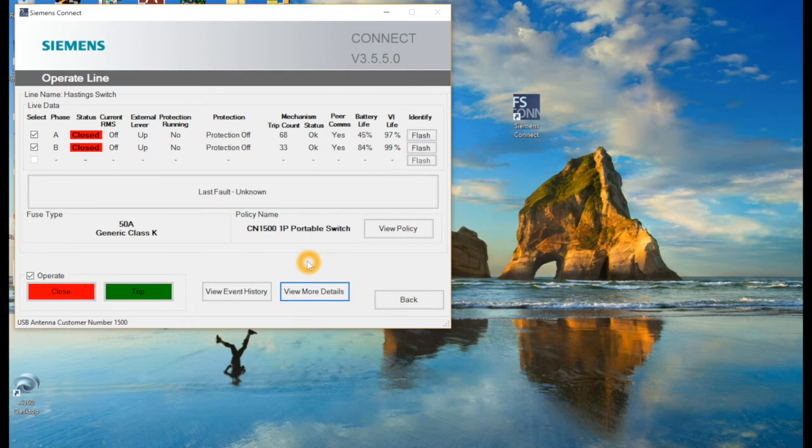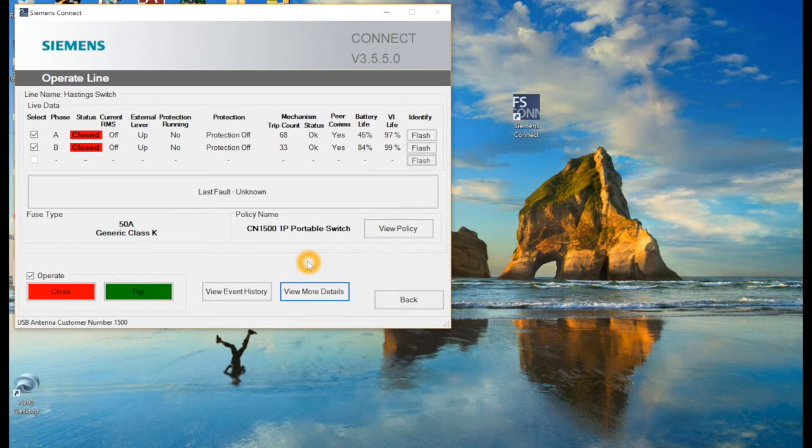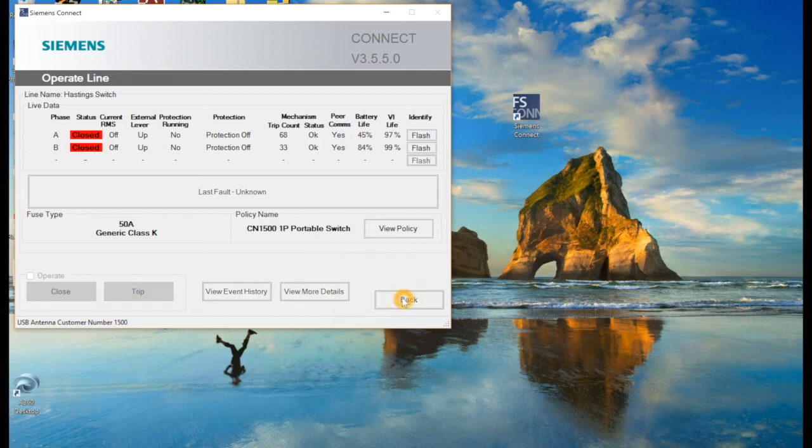But yeah, that's pretty much it. It's pretty simple, easy to use, not too complicated. Gives you all your information you need while hanging up on the line and also archives past events that the switch has been through as well. Very handy tool. Wireless features very nice and allows for you to communicate with it right from the truck.